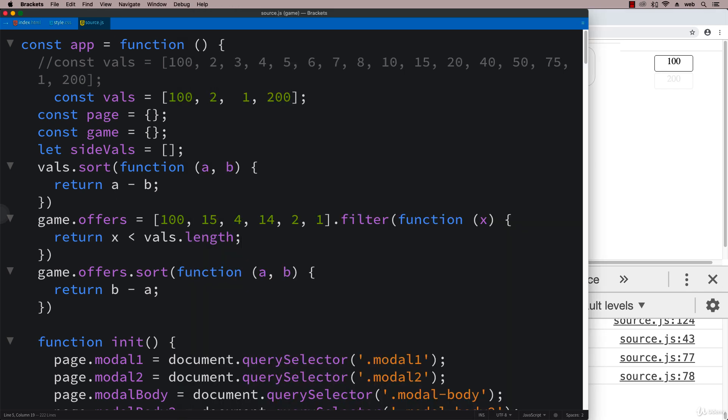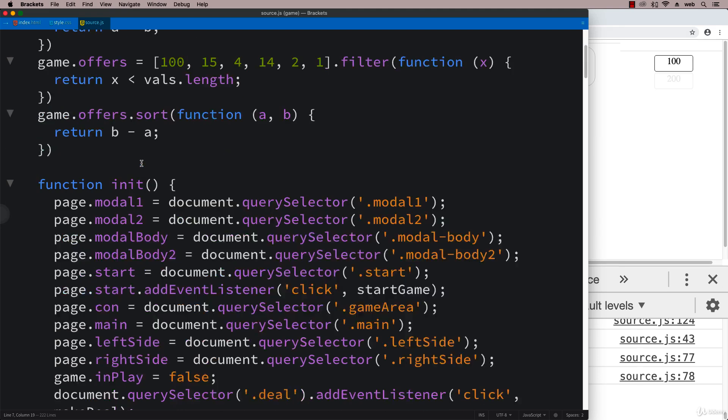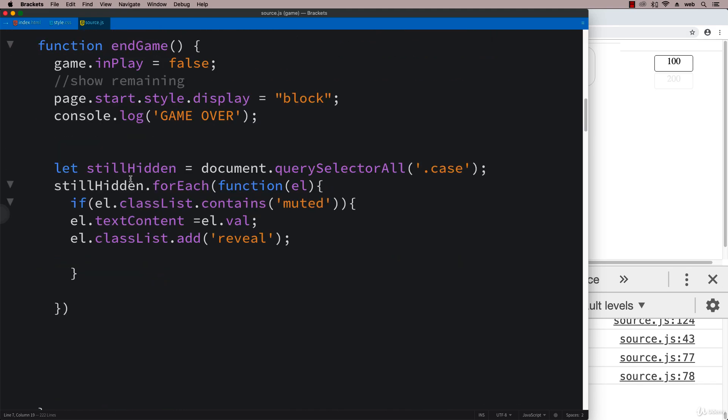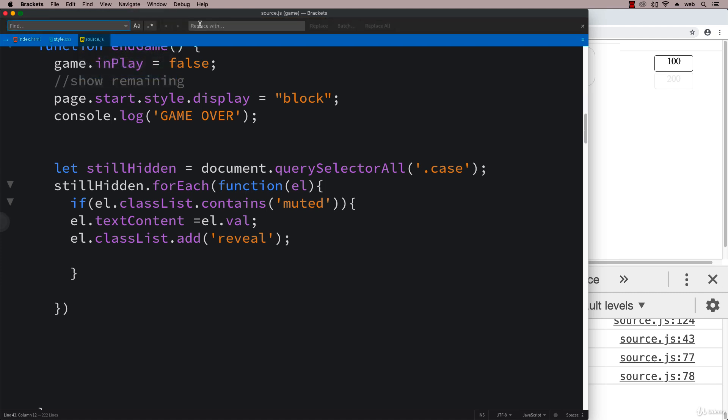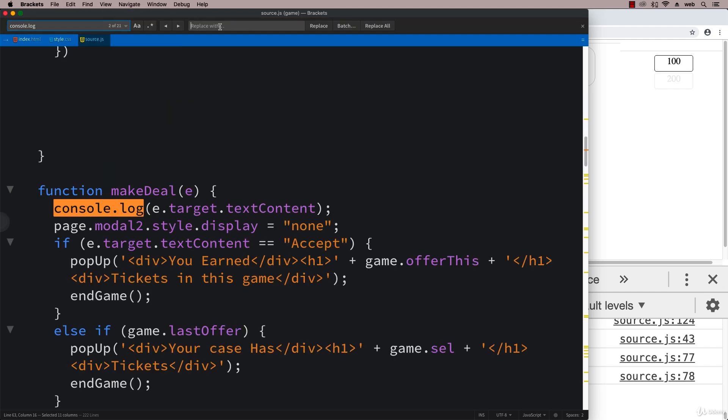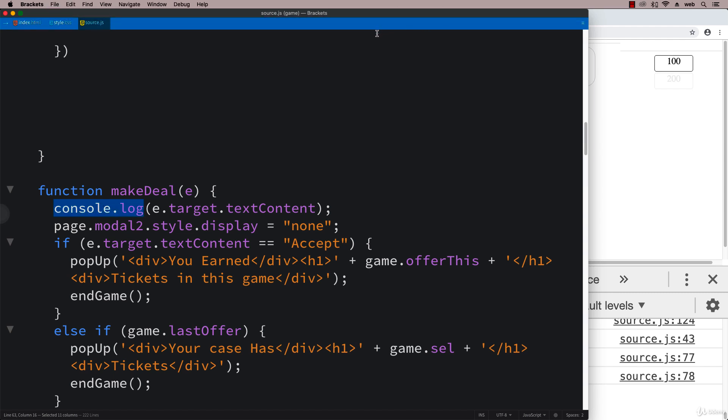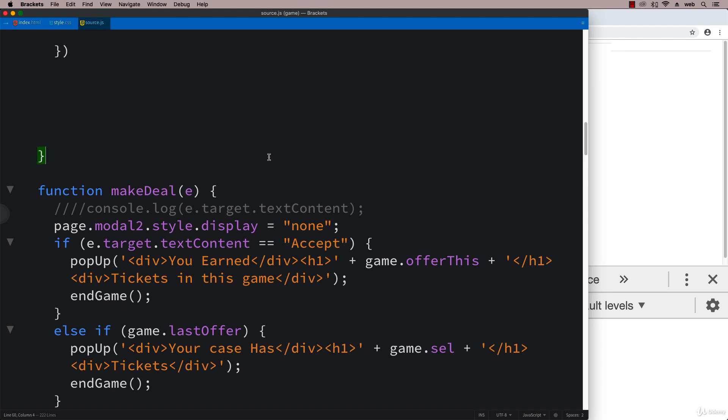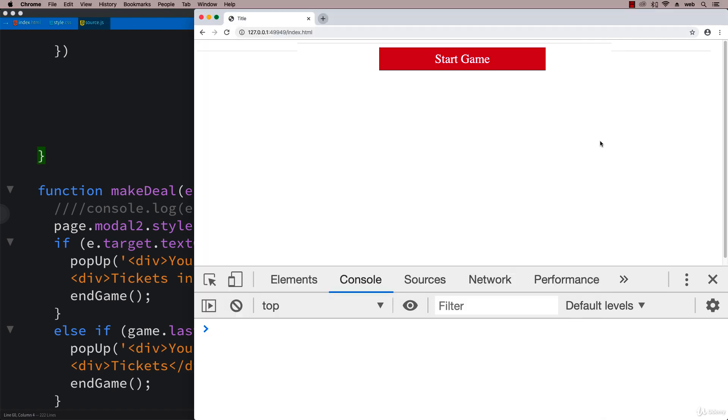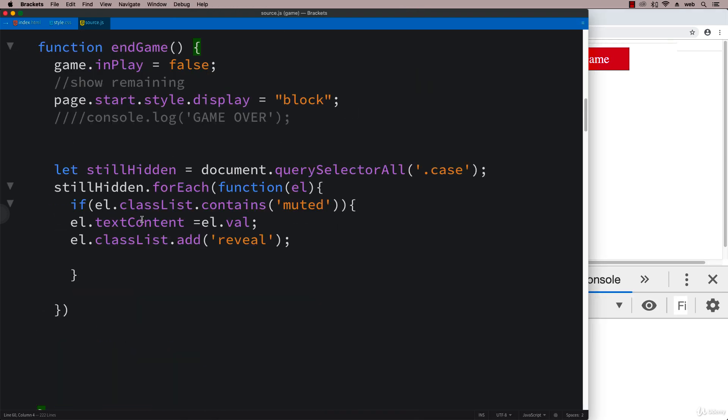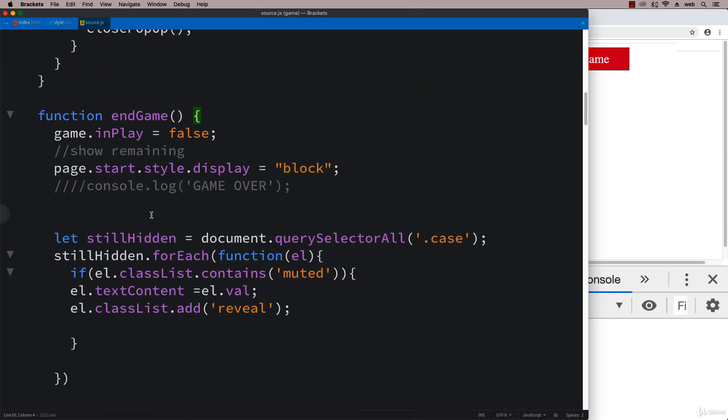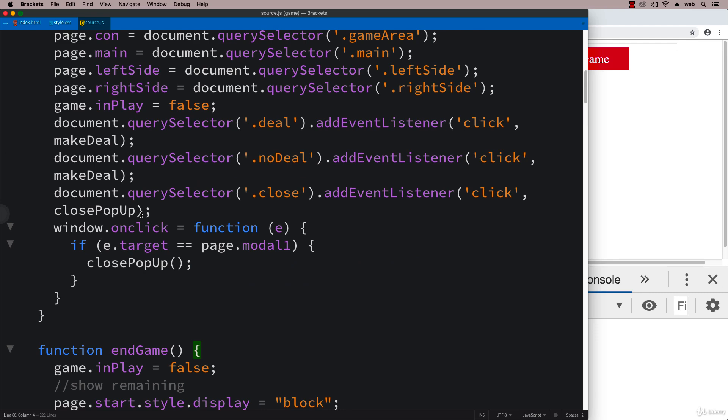Another thing you might want to do if you're troubleshooting - I know we've got a lot of console messages, so that can lead to some confusion. Let's do a find and replace. I'm going to replace all of the console.log with backslash backslash console.log so that will disable all of them. In brackets, it's just replace all. We can save it and then we can troubleshoot it a little bit better and see what's exactly going on.